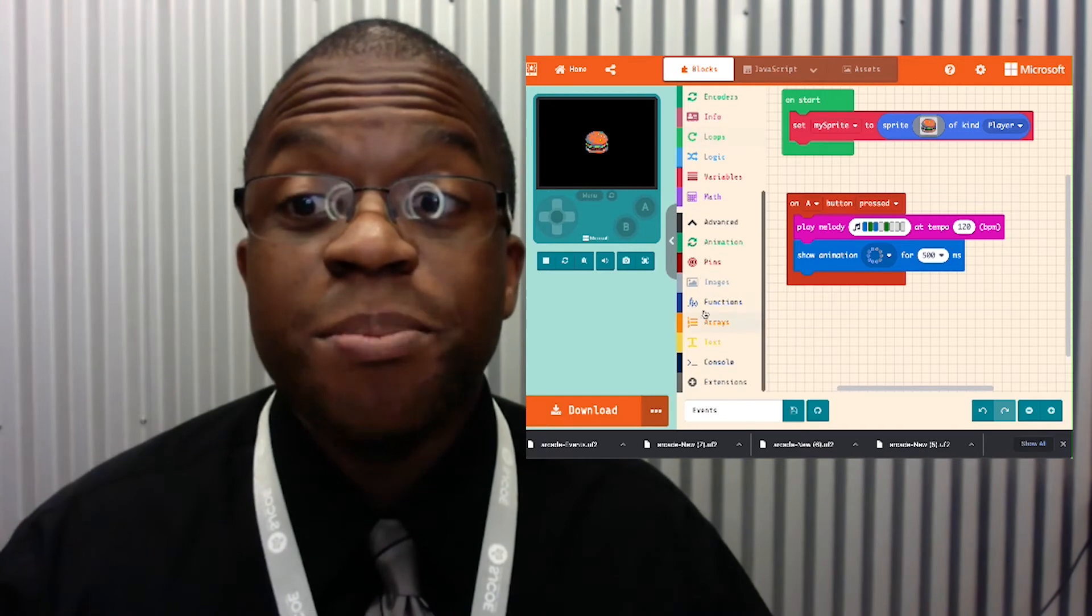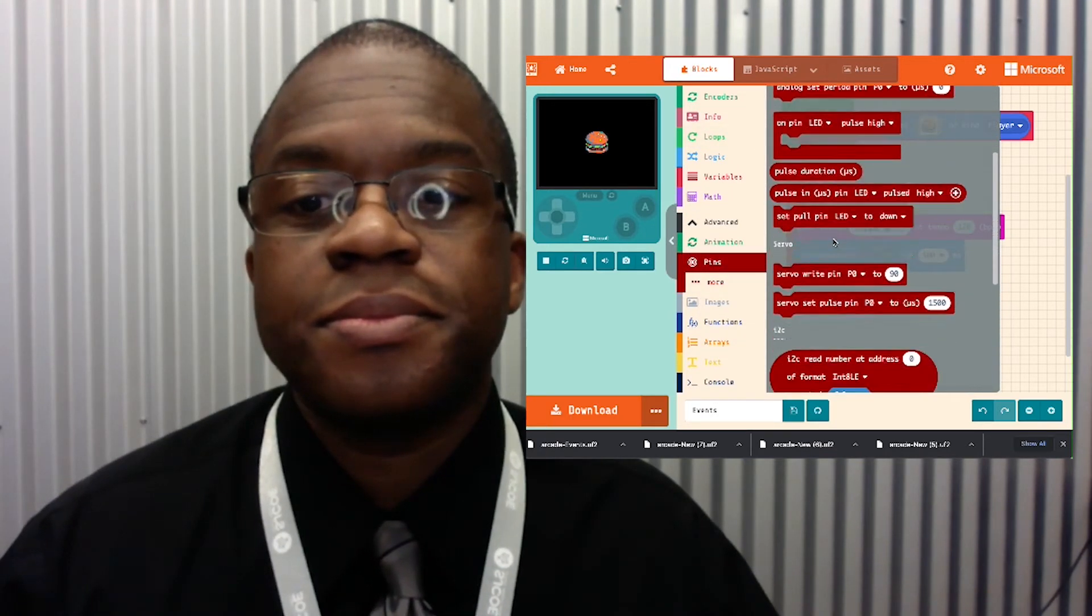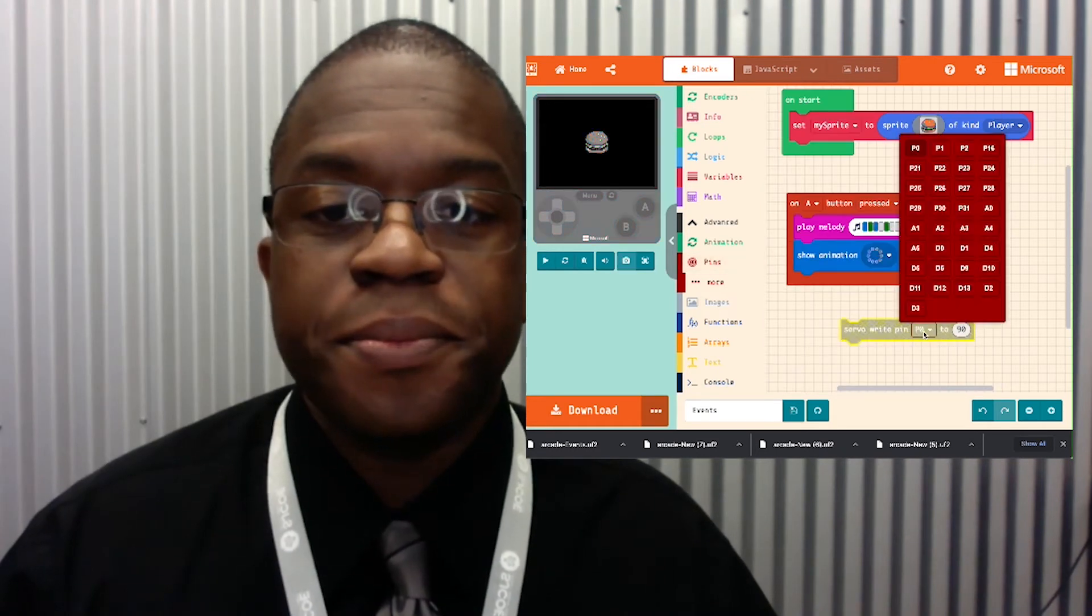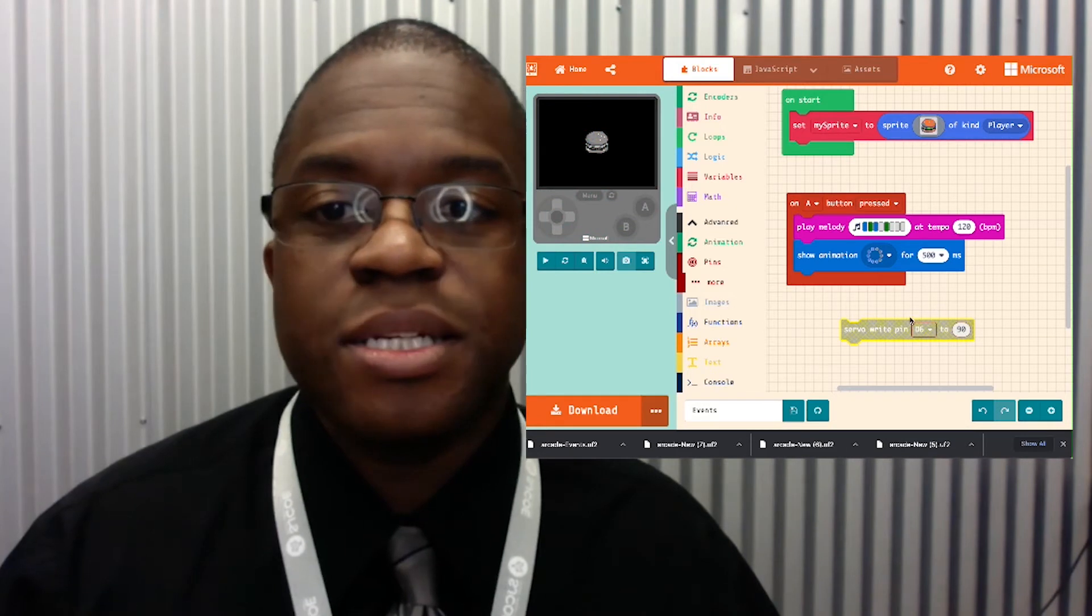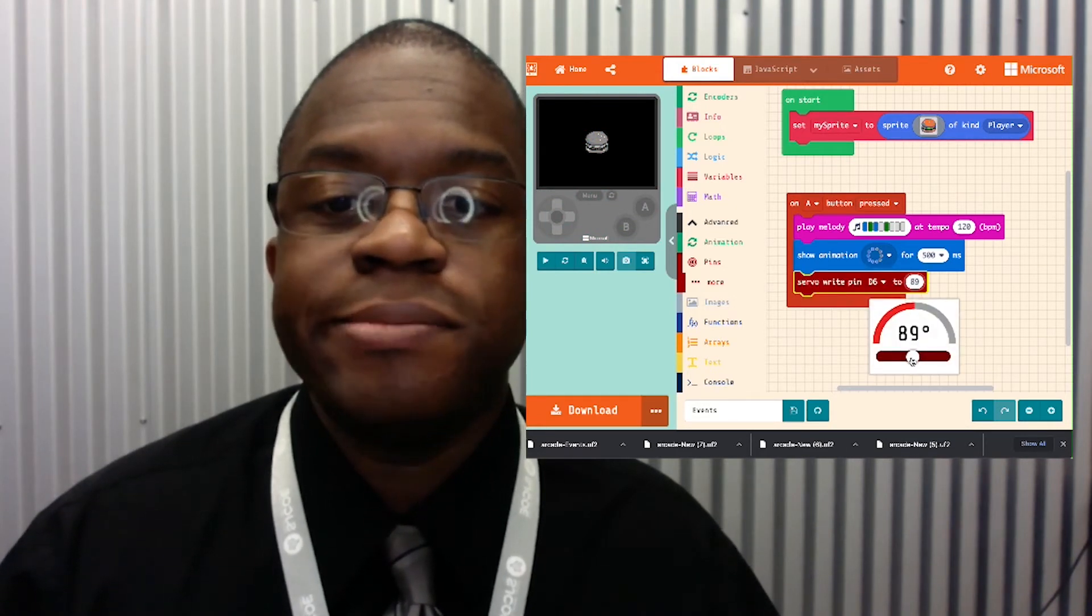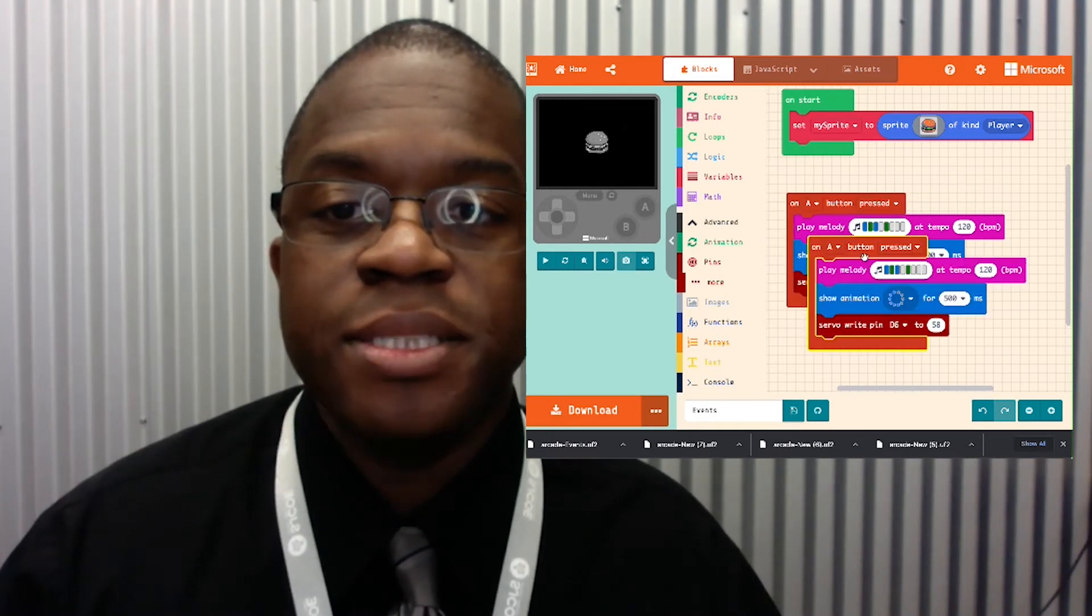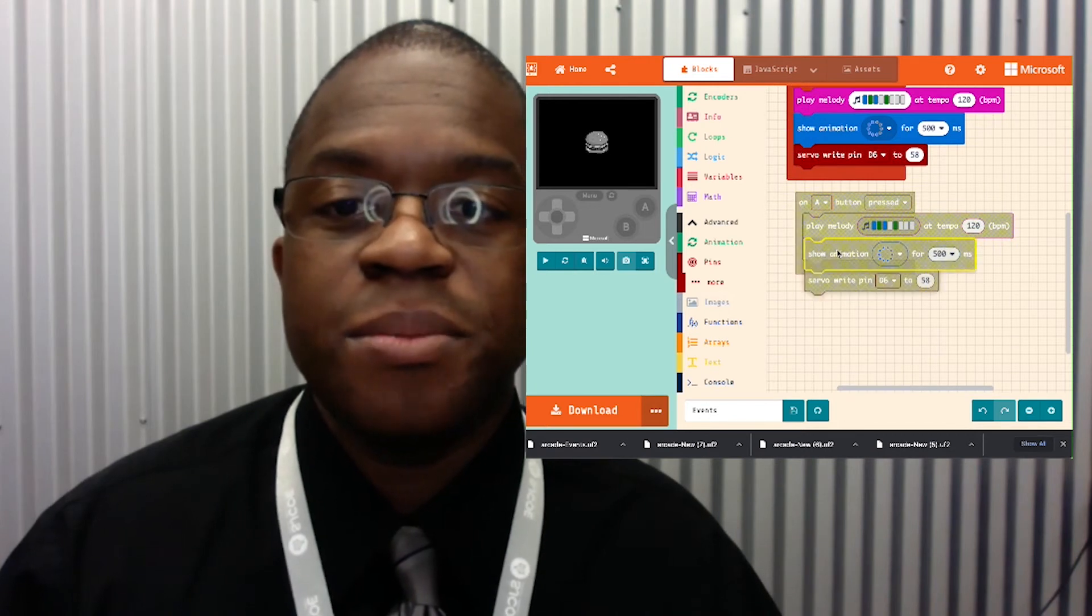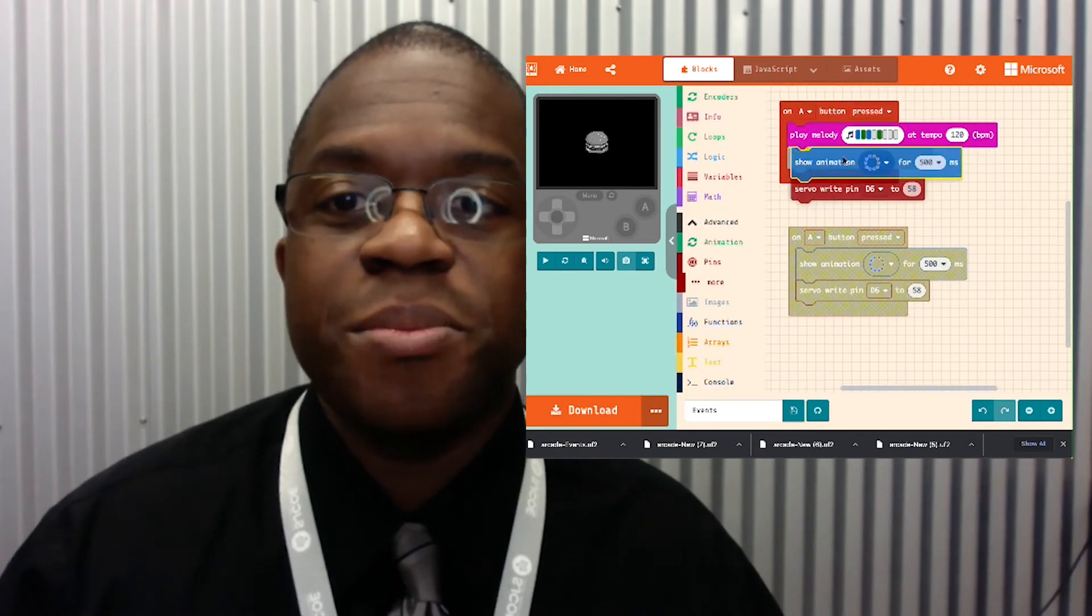I'm gonna go to pins and servo right. And I want to change pin D6 to an angle. Well, let's say this. On the other hand, I'm gonna go ahead and get rid of my music to speed this up.